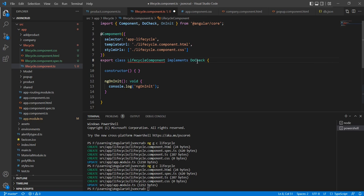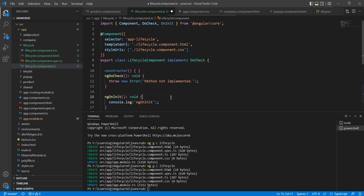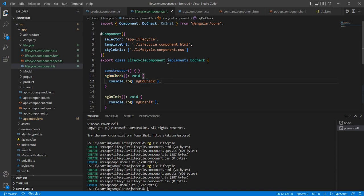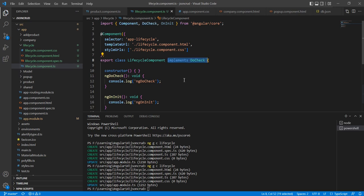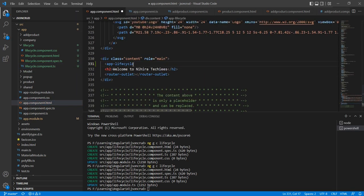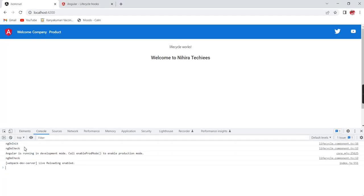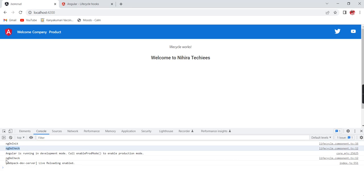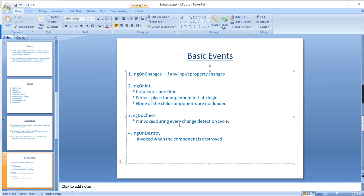Now let me add the next event: ngDoCheck. These are interfaces, so if you add one you should implement it. Adding console logs for each event. We can also add them directly without the interface, but doing it step by step gives a better understanding. Let me add the component to app.component and verify the output. In the console you can see the order: first ngOnInit, then ngDoCheck — and ngDoCheck is called one more time because it invokes during every change detection cycle.